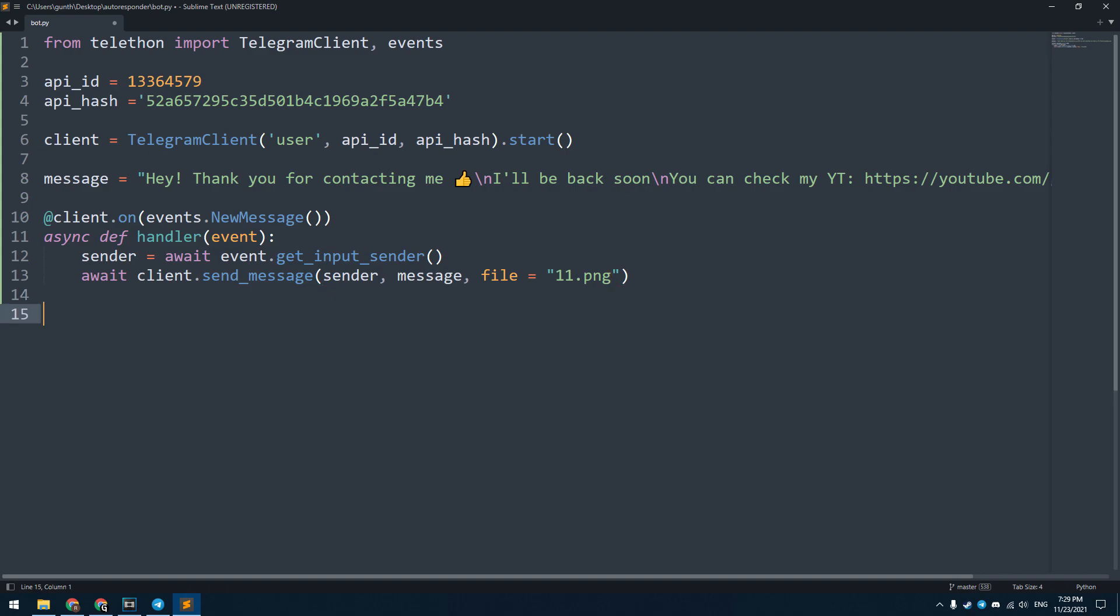And the last line: client.run_until_disconnected. With this command the bot will work constantly. Save this file. The script is ready and you can use it.